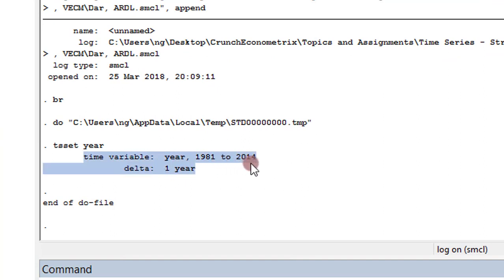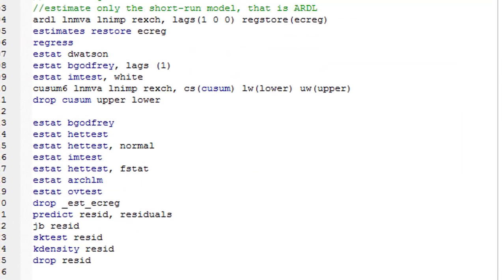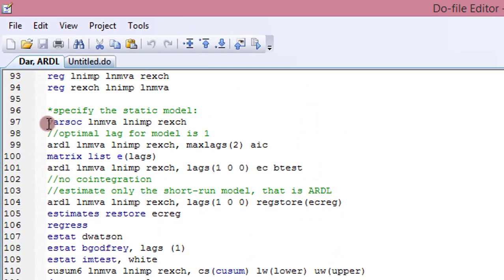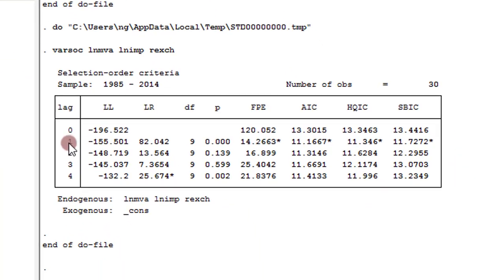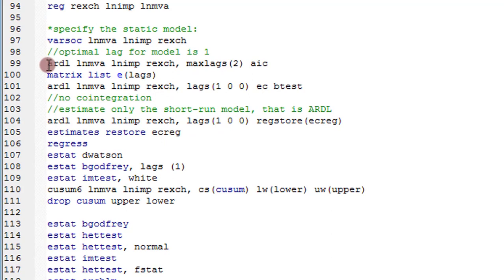Stata confirms a time variable 'year' from 1981 to 2014 — 34 years of observations — so Stata is now ready for time series analysis. Before starting, I need to identify the appropriate lag structure by running the 'varsoc' command. Across all criterion specifications, all of them choose one lag, so one lag is the optimal lag structure. I've indicated a maximum of two lags for the AIC information criterion.